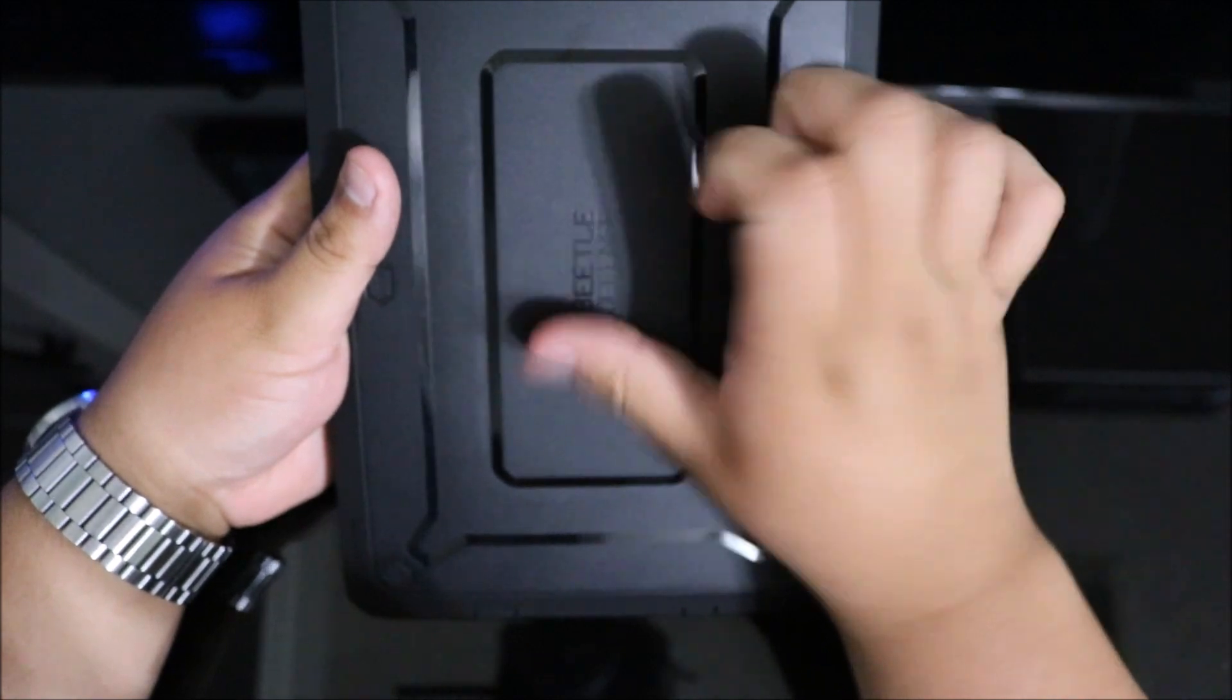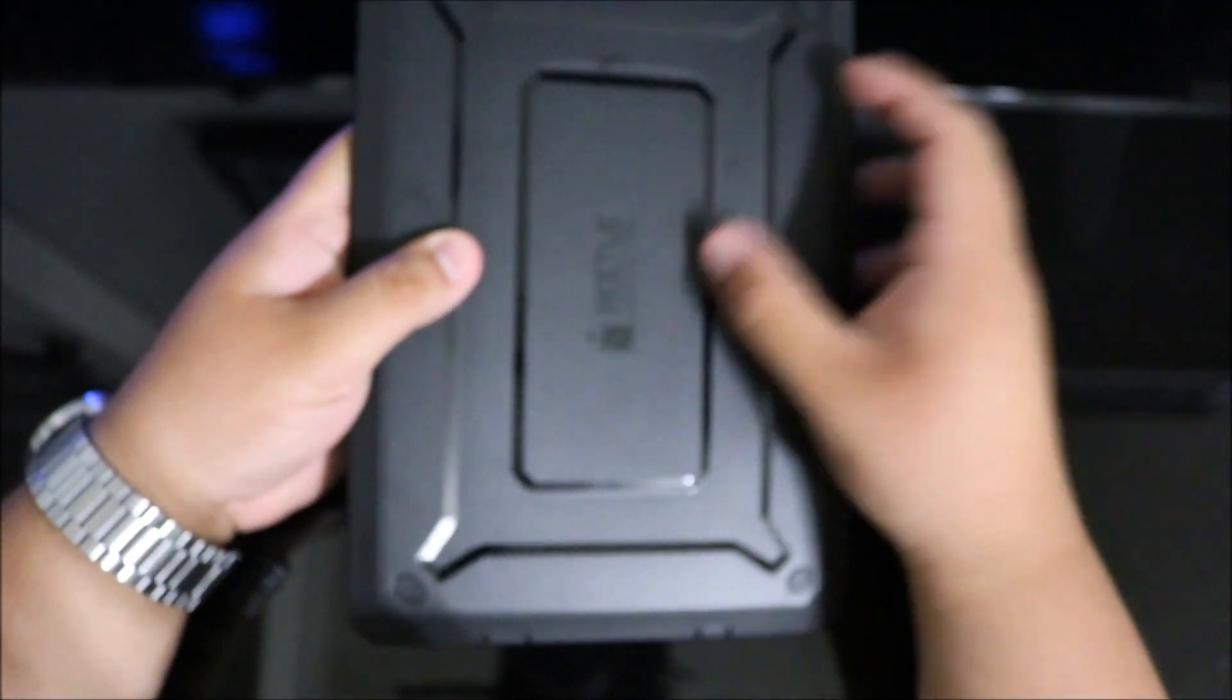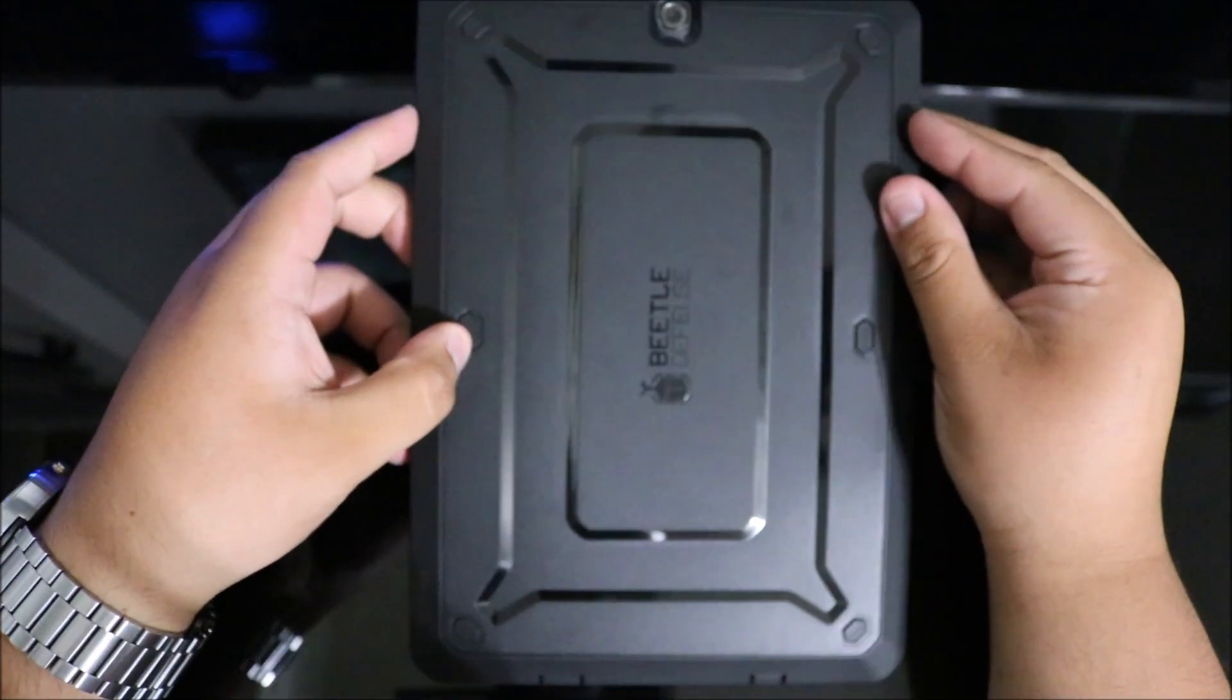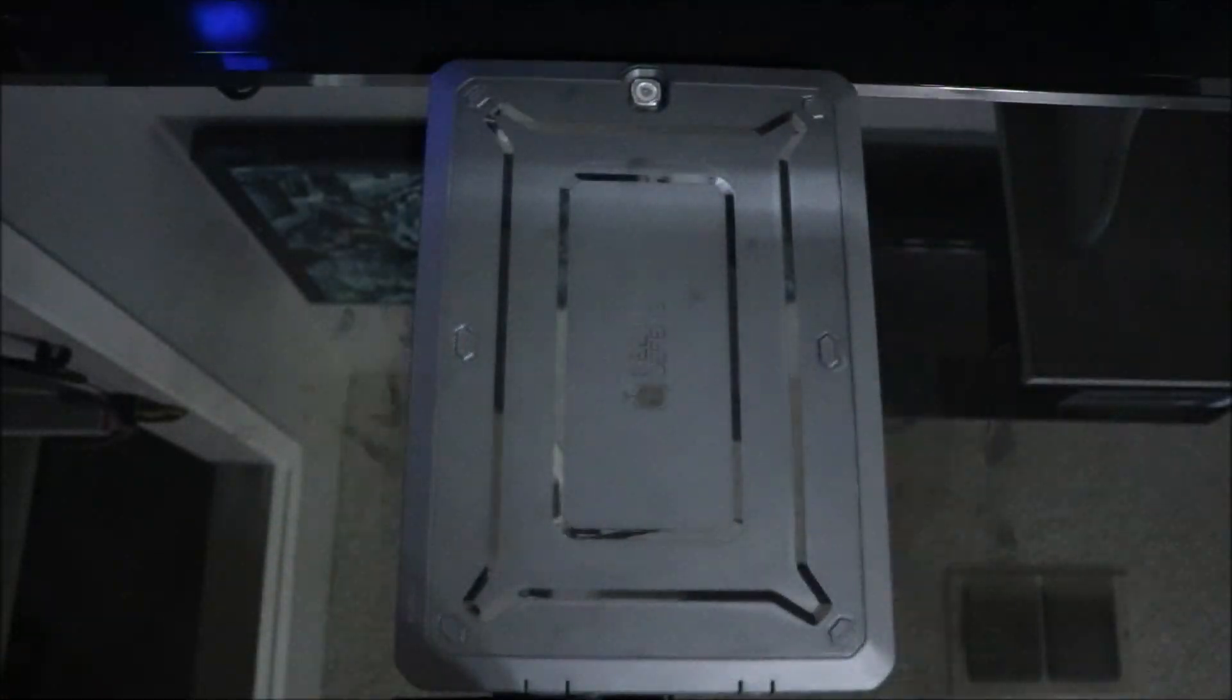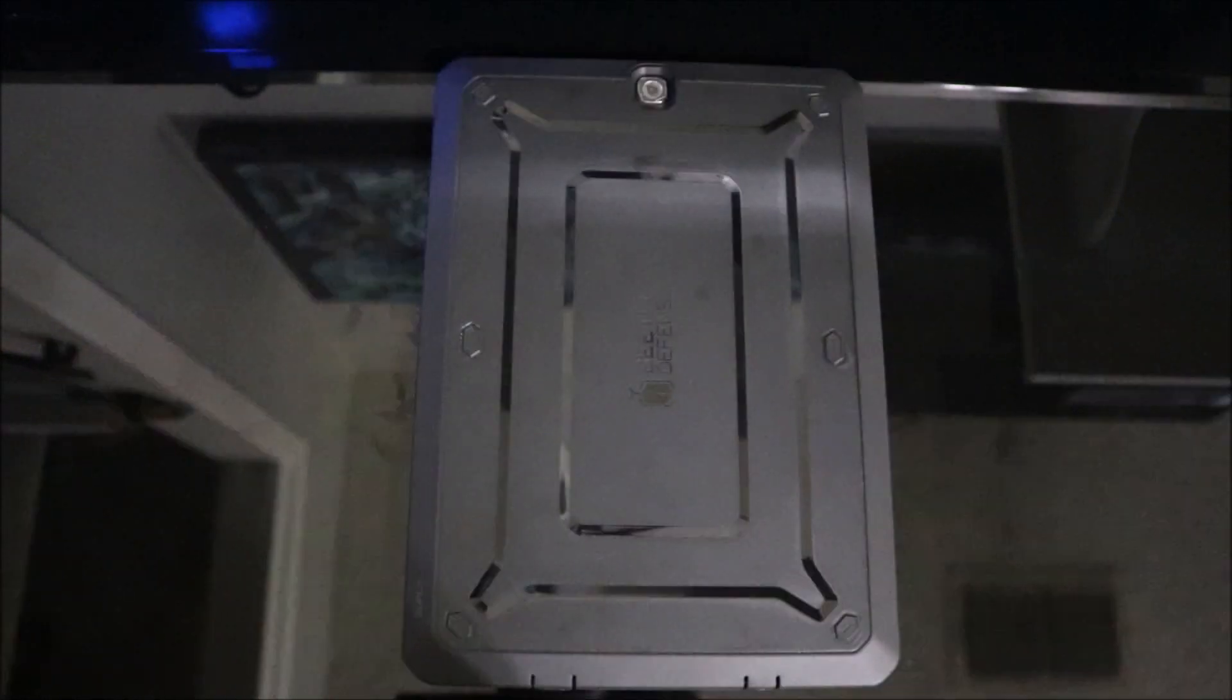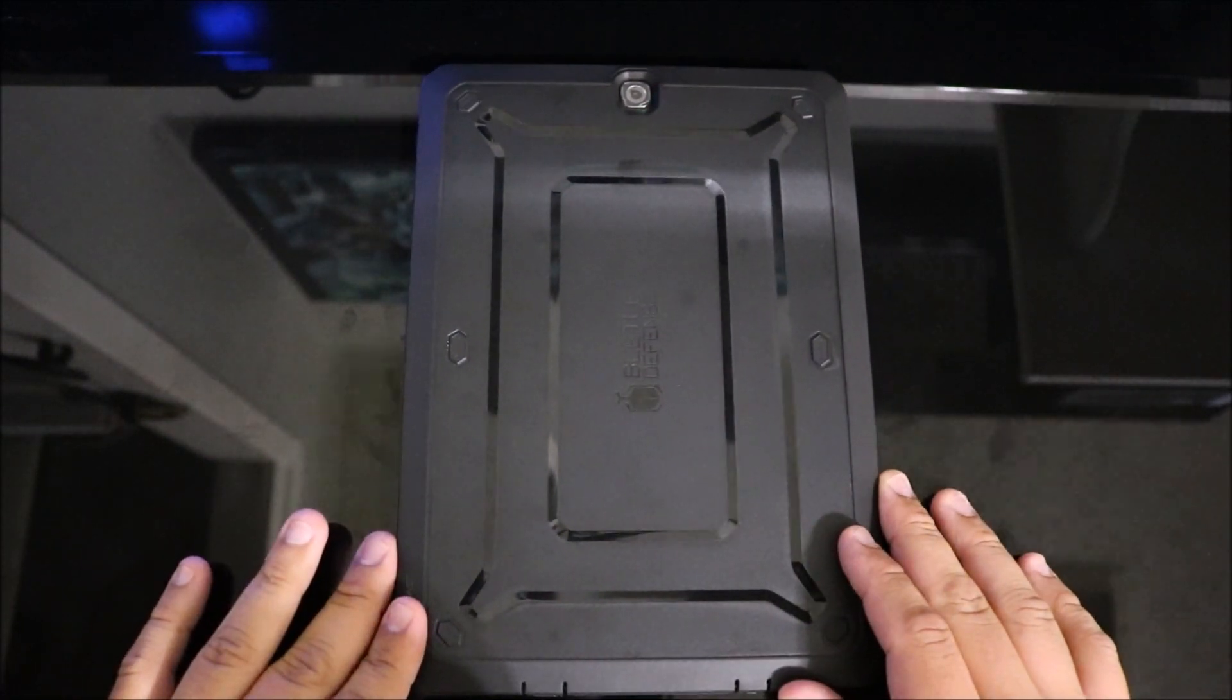Really nice polycarbonate with the TPU back layer. It feels really great. Honestly, if you have kids and you're worried about them damaging your tablet, I would definitely recommend the Unicorn Beetle case. This case feels amazing and offers great protection, especially if you're clumsy with your tablet. It's a really great and very affordable option.